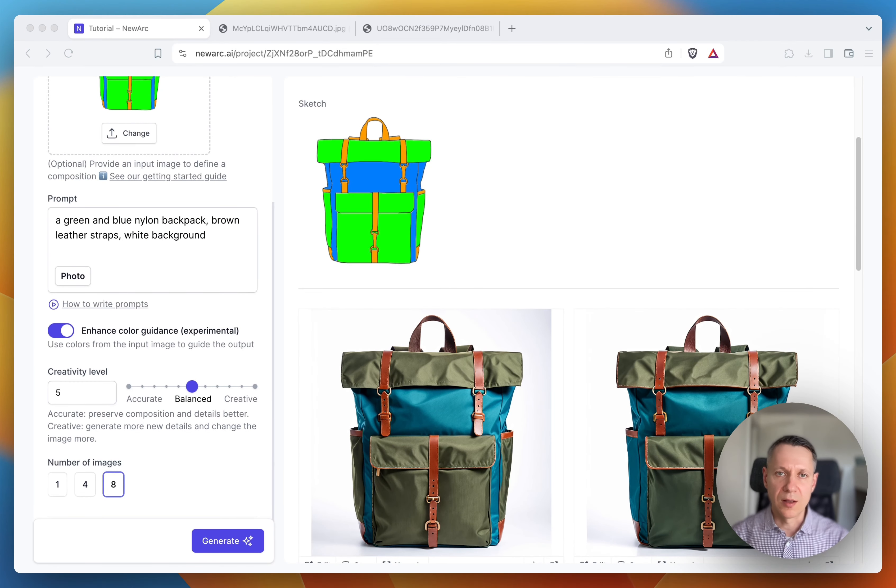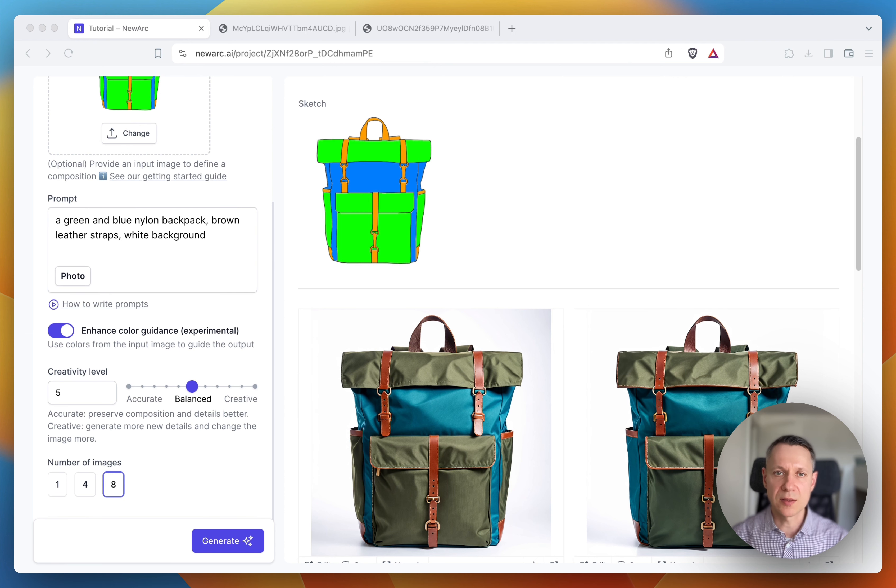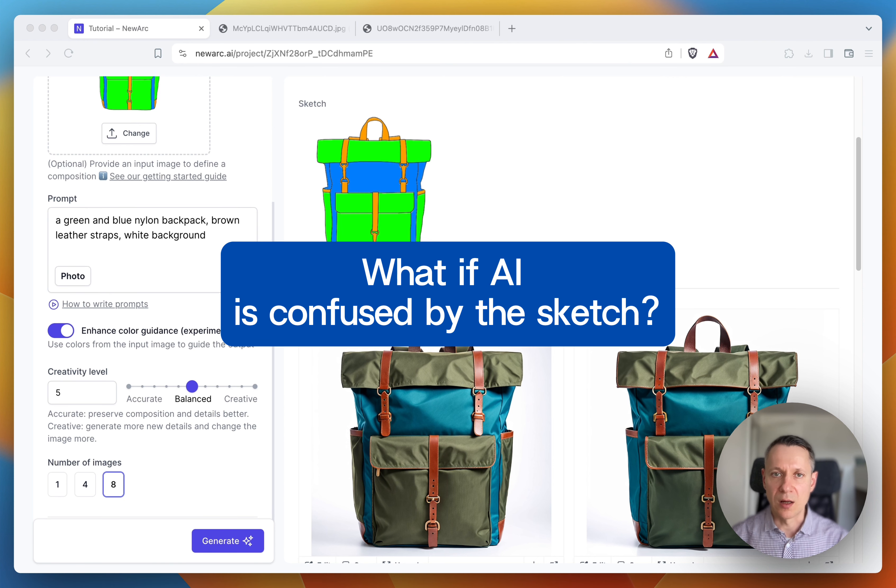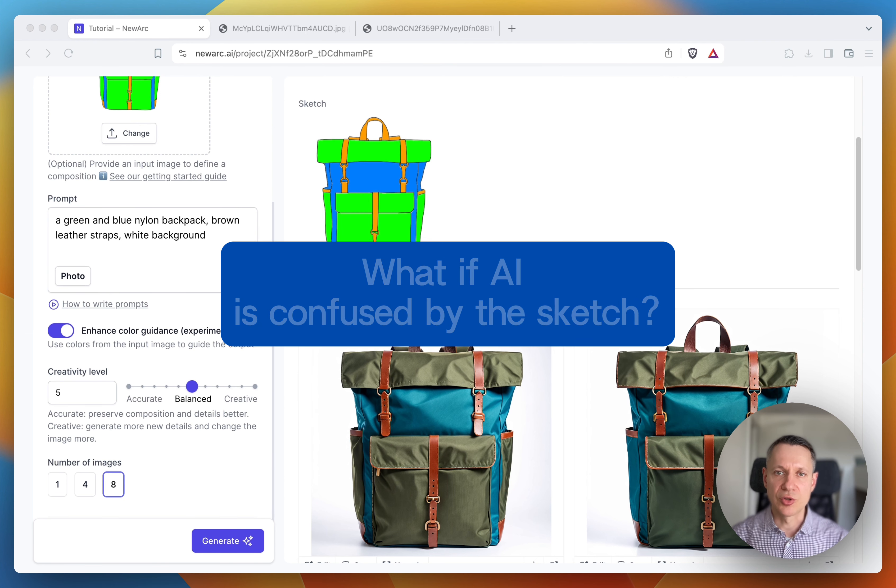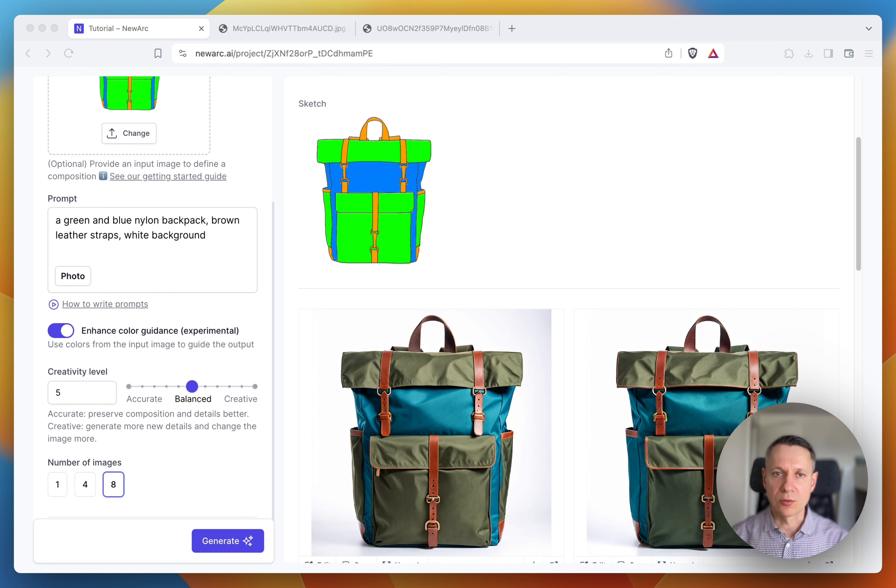Another case when it might be really helpful to use the color guidance is when AI can be confused with the sketch. Let's say I'd like to generate a gold ring.